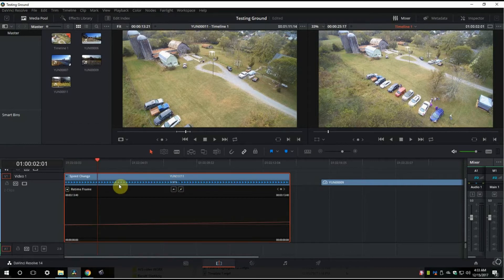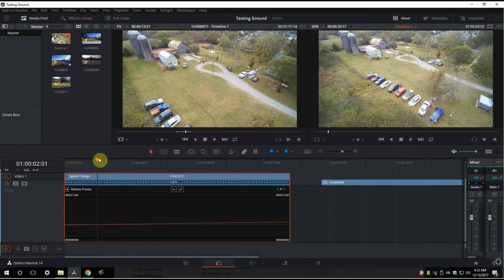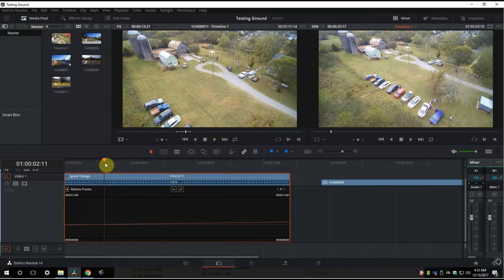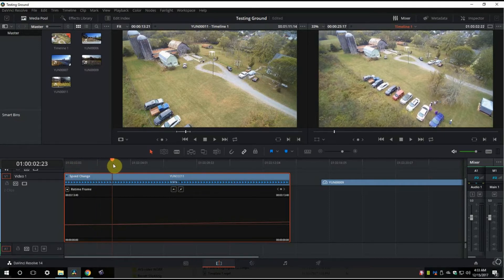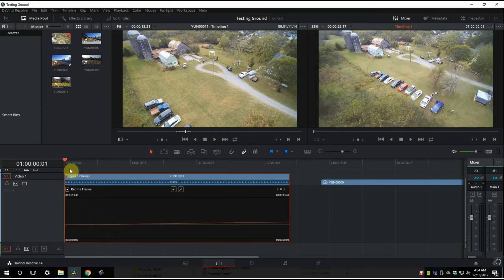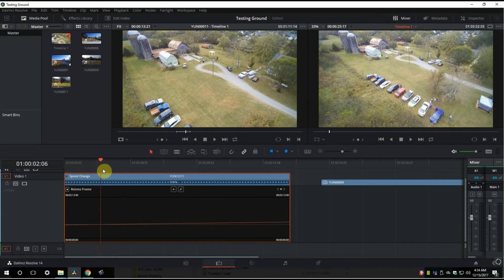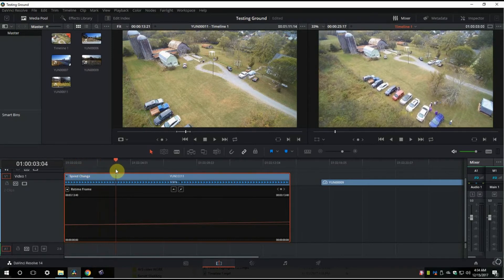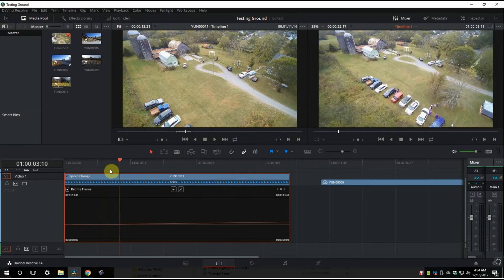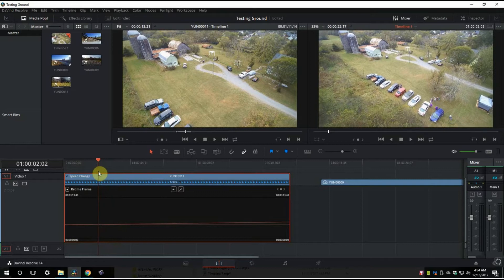So in order to change the speed, we're going to need some speed points along this thing. So we need to select where we want it to speed up. Let's say we want this clip to go along for a few seconds, two seconds here, and then right about here I want it to speed up.